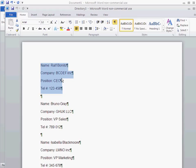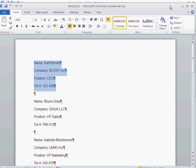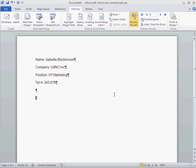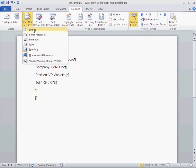Whereas letters, obviously, each letter has to be on its own page. So there, you take the option letters. So that's, in short, the difference between letters and directory.